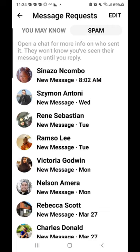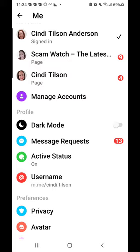So always be sure that if you ask for any kind of information on Facebook for an opportunity or something, make sure that you do check your message requests and your spam messages folder to get that information.